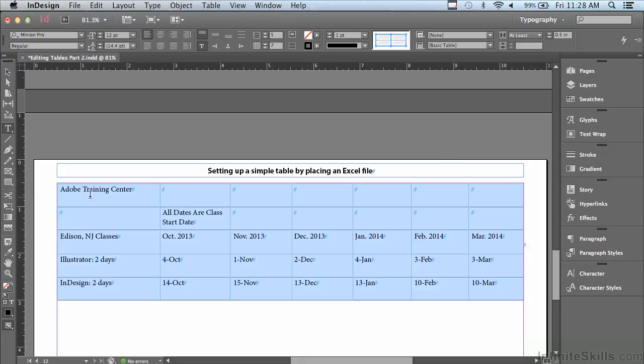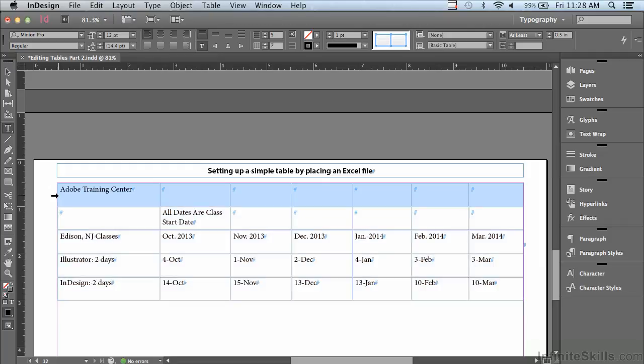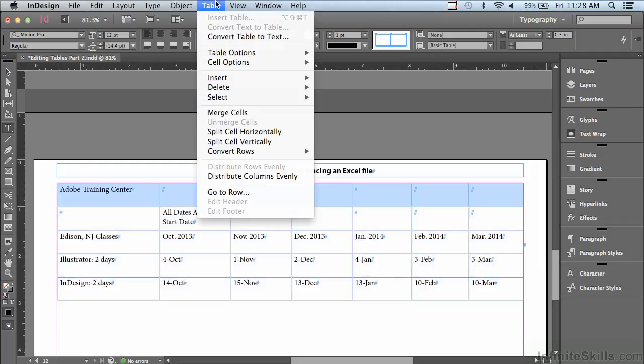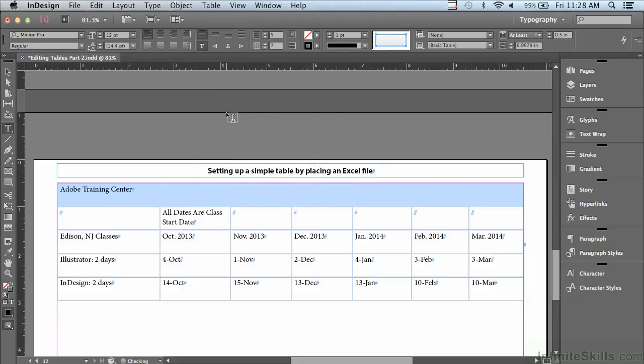Now I'd also like this top row to eventually become my header. So I'm going to go to the left side of it, and when I see the arrow pointing in towards that row, I'm going to click to select the entire row. And I'm going to go under my Table menu to something called Merge Cells. So now I have one big cell.